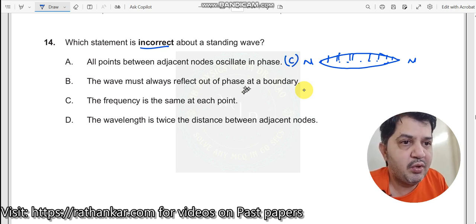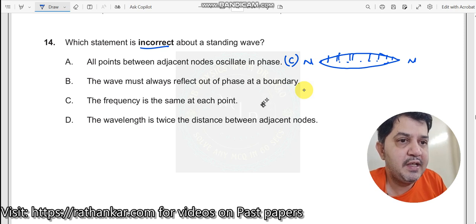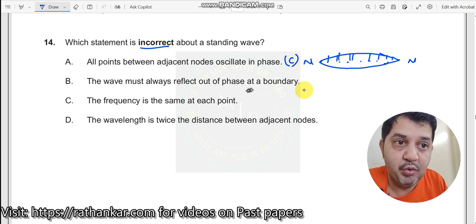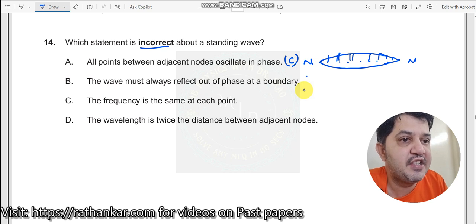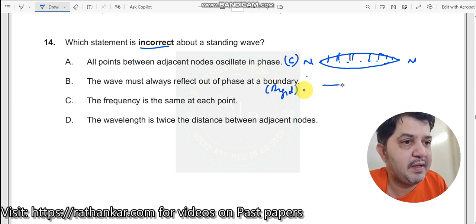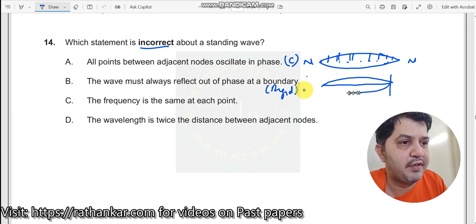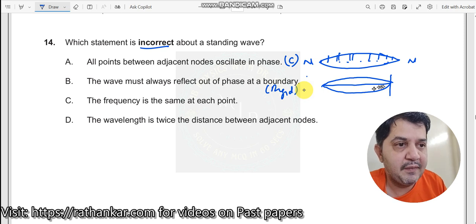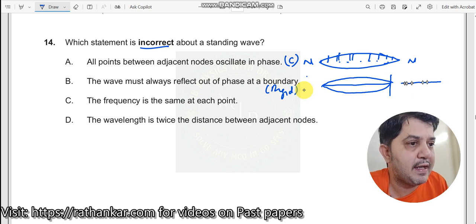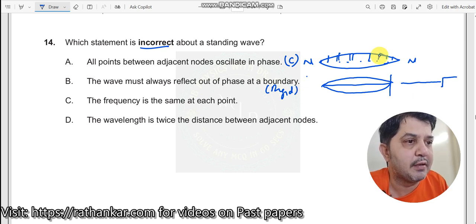Statement B: the waves must reflect out of phase at a boundary. This is true only when the boundary is a rigid boundary. For example, if I have a wave going along a string and there is a wall over here, then this wave will travel along, get reflected out of phase, and come back like this. But if instead of a wall I have a string connected to a thick rope over here, then what happens is that part of the wave gets transmitted and part gets reflected.